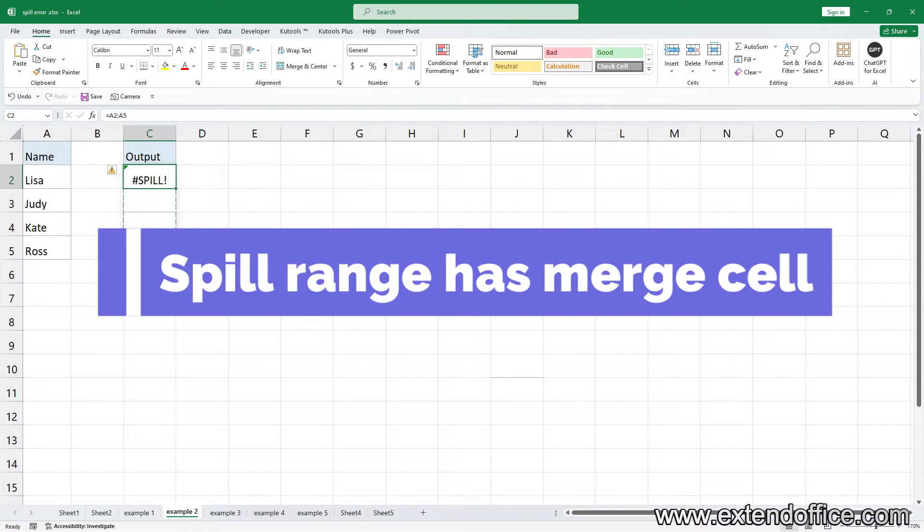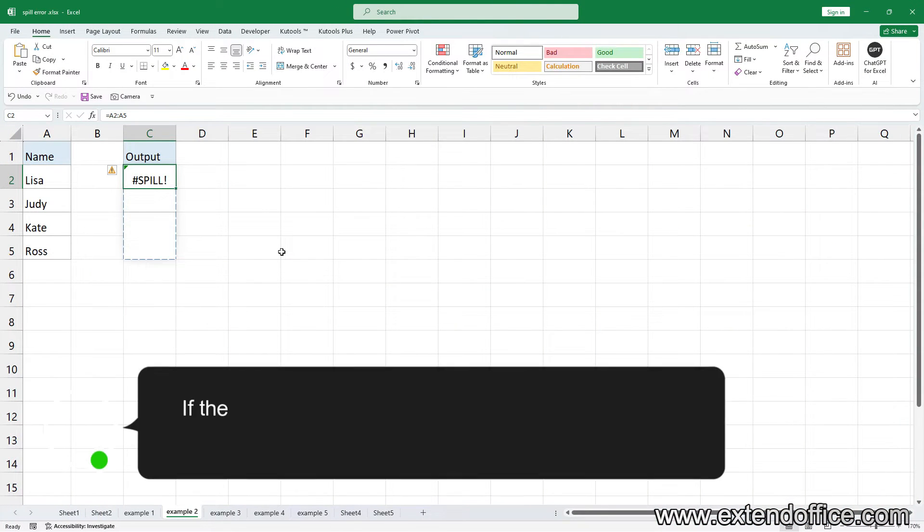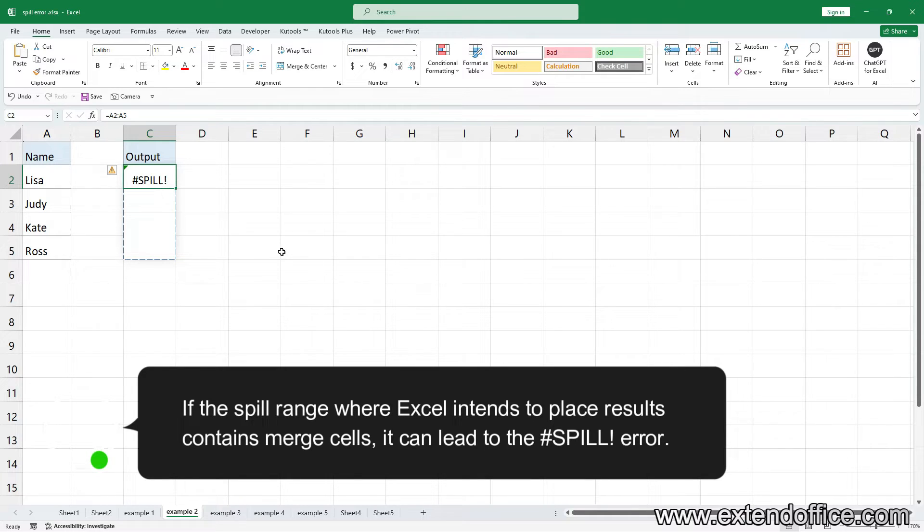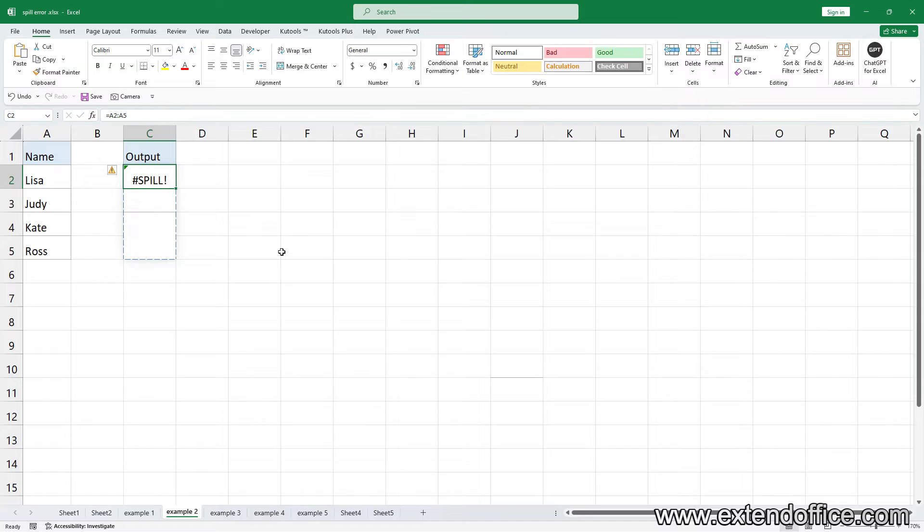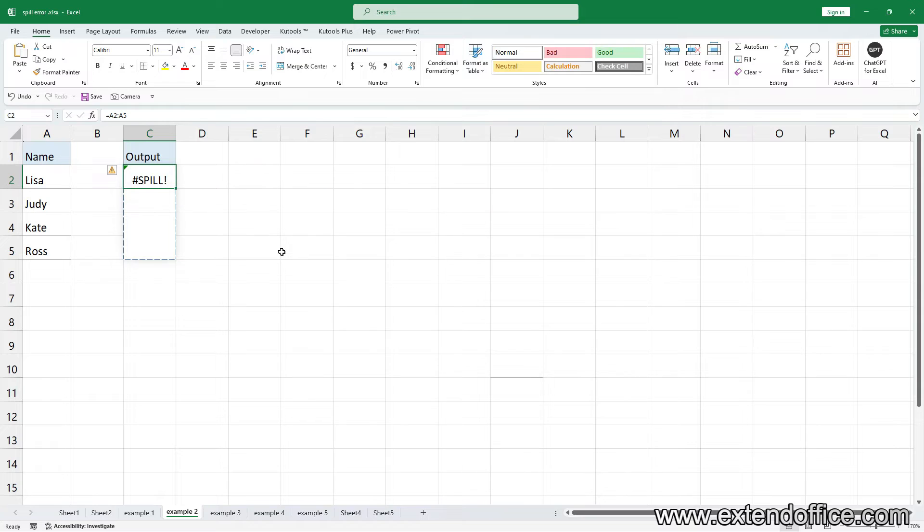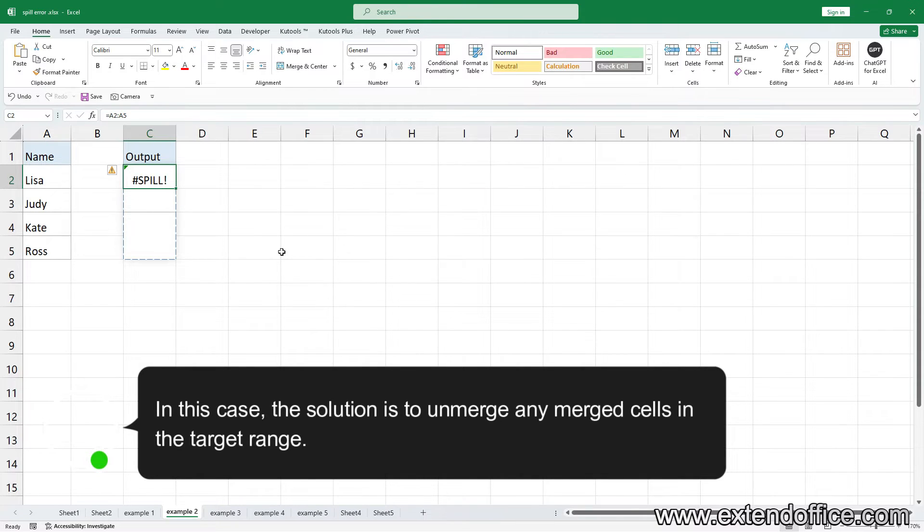Spill range has merged cell. If the spill range where Excel intends to place results contains merged cells, it can lead to the spill error. For example, if the target range contains merged cells, you'll encounter the error. In this case, the solution is to unmerge any merged cells in the target range.